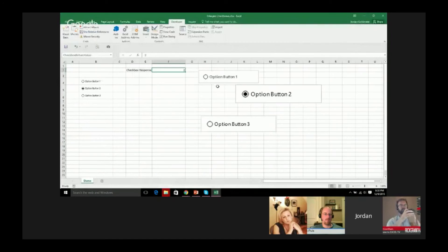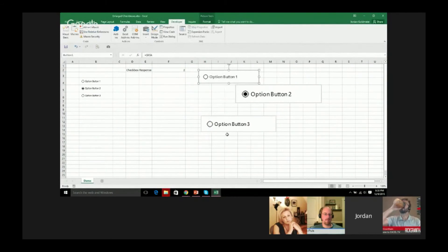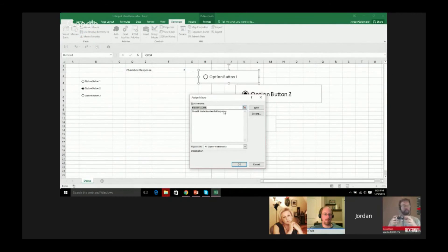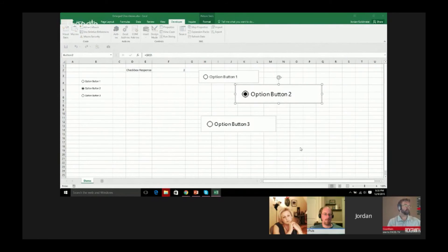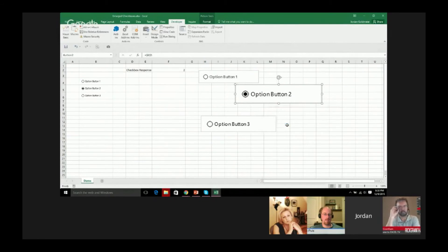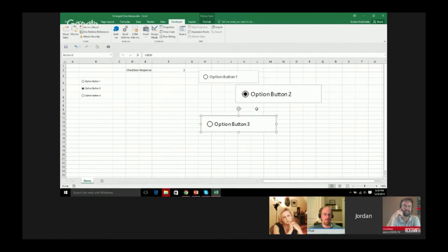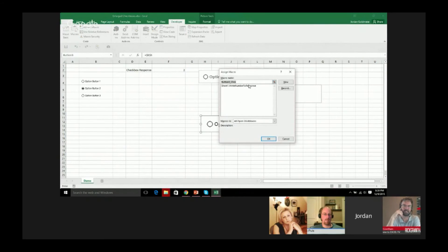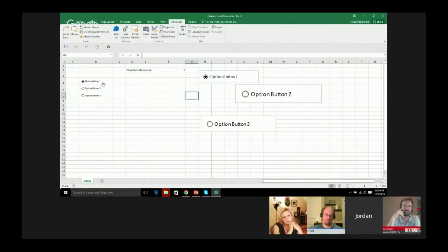Let's go to our spreadsheet and start linking these. I'm going to right-click this option button, go to assign macro, do the same thing here, and then do a final one here. Hopefully it works without error. Isn't it great when it always works the first time without error? Let's do it. Option button one. Oh, it worked. Option two. Option three. Oh, hey, look at that.